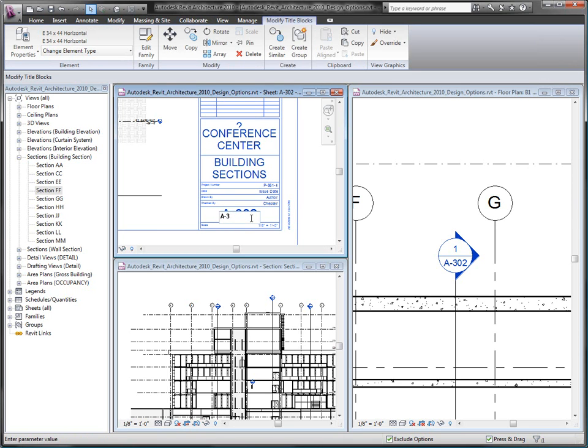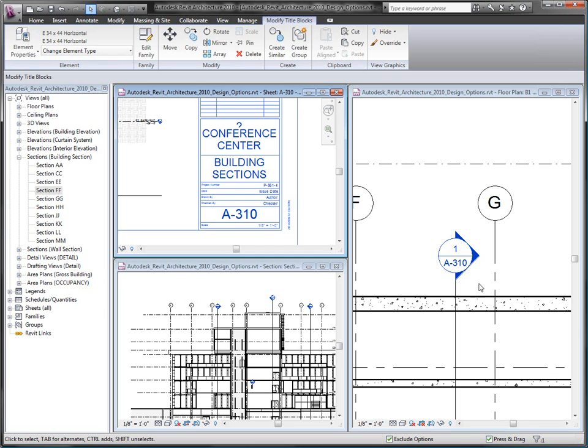Also, any changes that I make to the overall design will automatically be reflected in this section view, as well as any other view that is affected by these design changes.